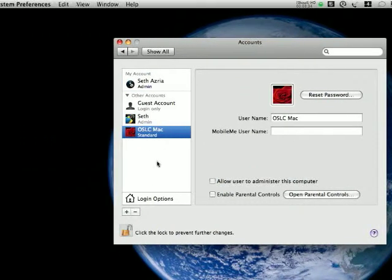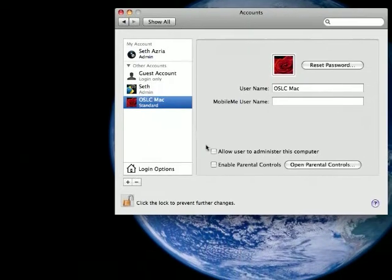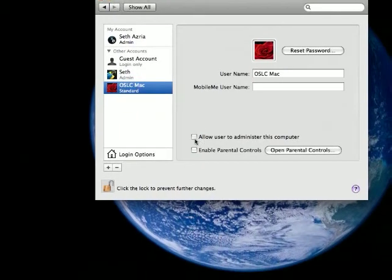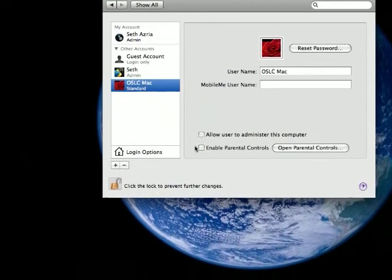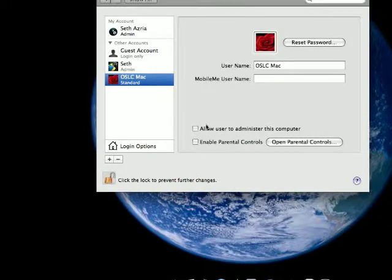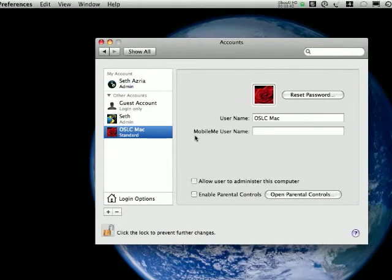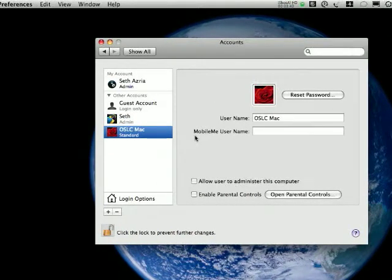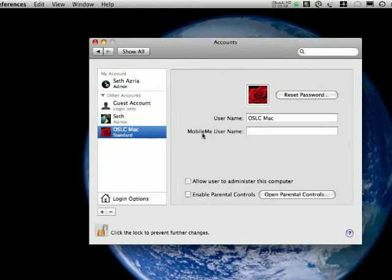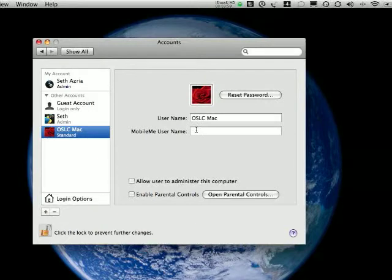Now, if later I want to make this into an administrator account, I can just click this. I can enable parental controls. And for a Mac, MobileMe, something that I review separately, which is an online service, I highly recommend getting it. You can just enter your information there and it will take in all of your information.